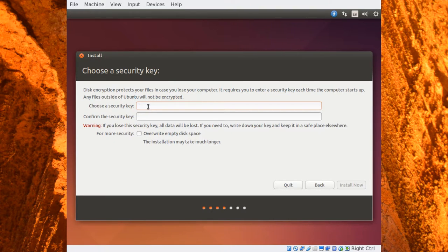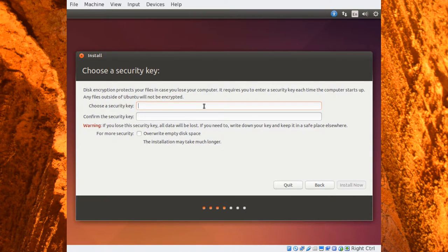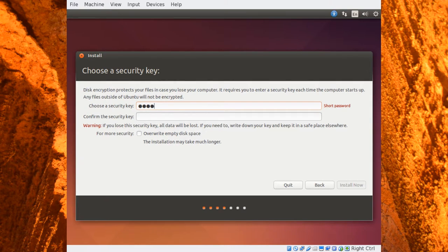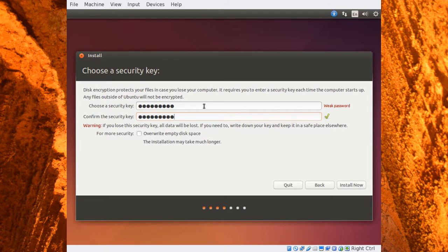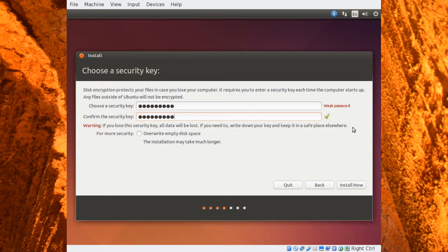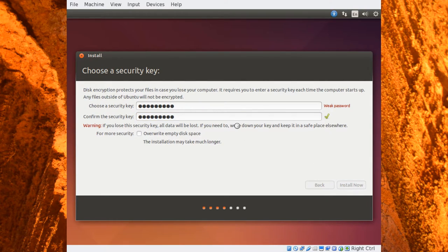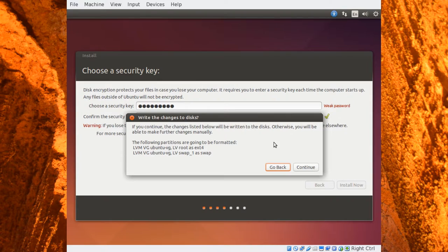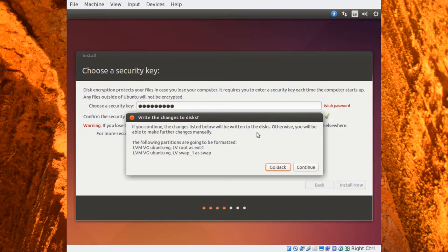And because we chose to create an encrypted disk, we have to give it a security key, a key to unlock this drive later when it reboots. So the password I'm going to choose for now, and I recommend you choose to stick along with me, is the password unlockme. Now you'll notice over here it says this is a weak password. And it is, we know this is, and if this were a system that we were using for production, I would recommend a password that only you know and as strong as you could make it. So we'll go ahead and click Install Now to continue the process. And it says if you continue, the changes listed below will be written to the disk. So I'm going to go ahead and click Continue.